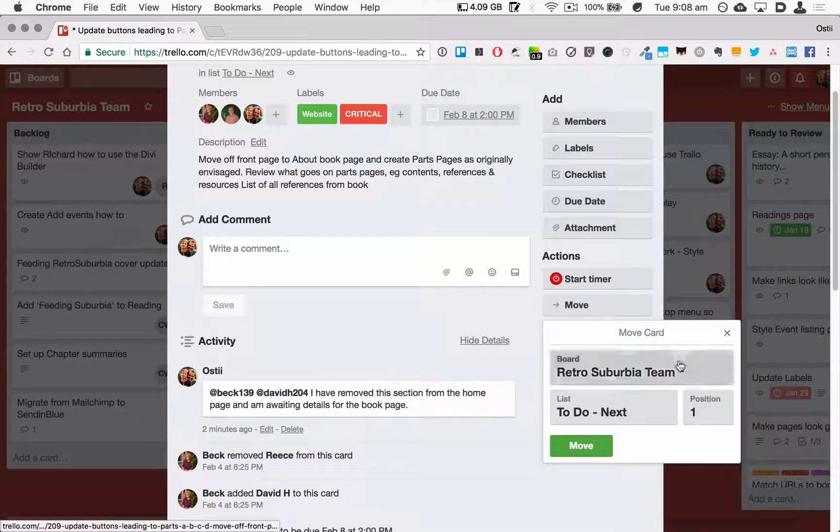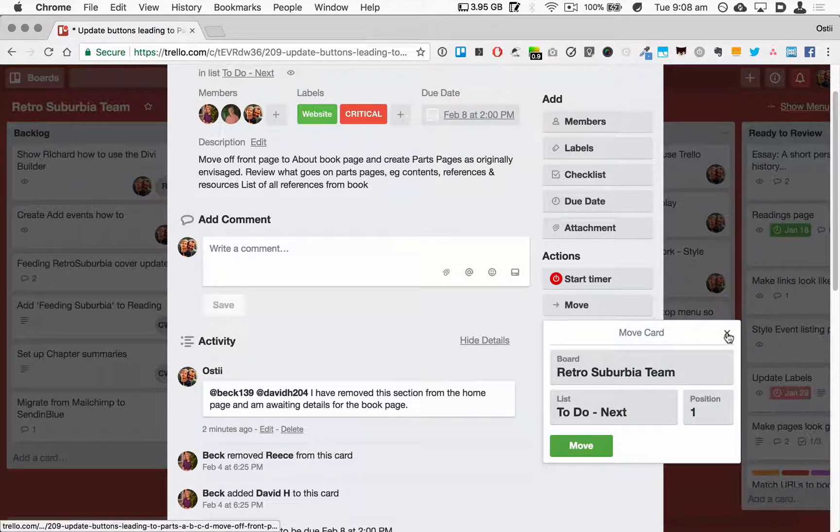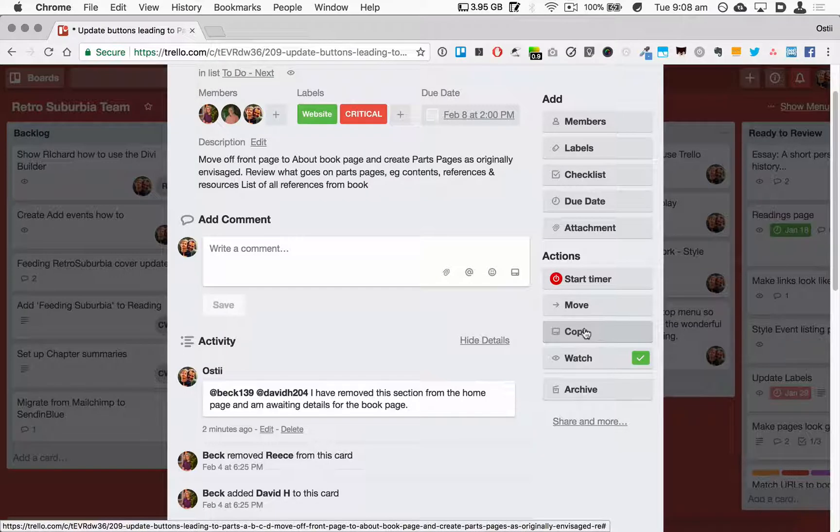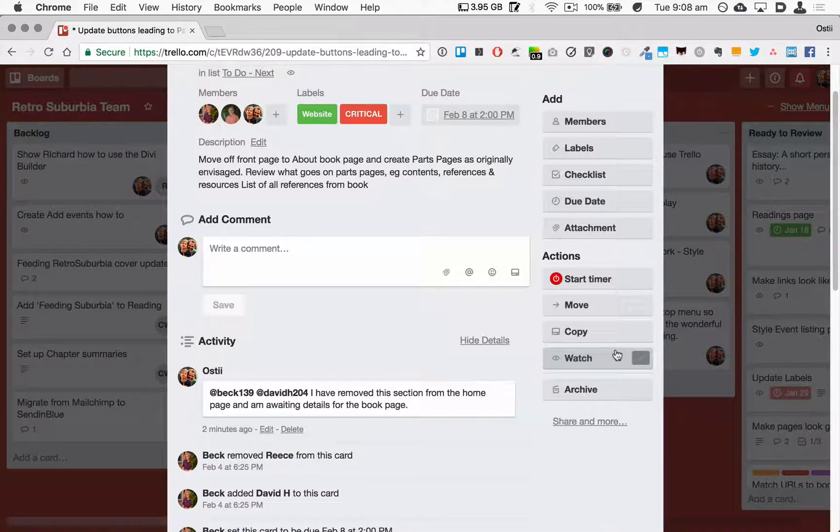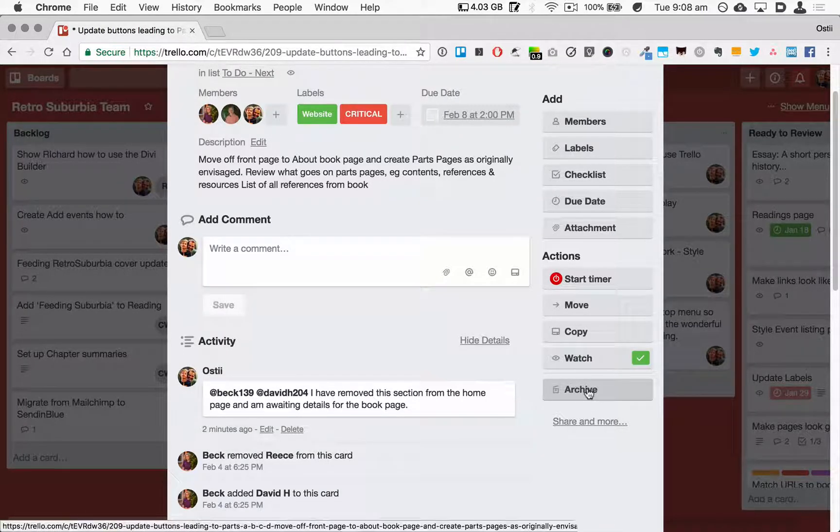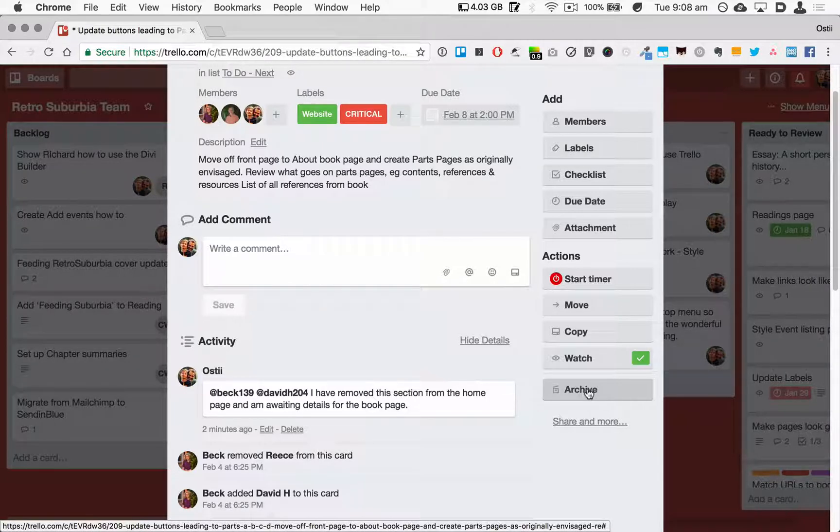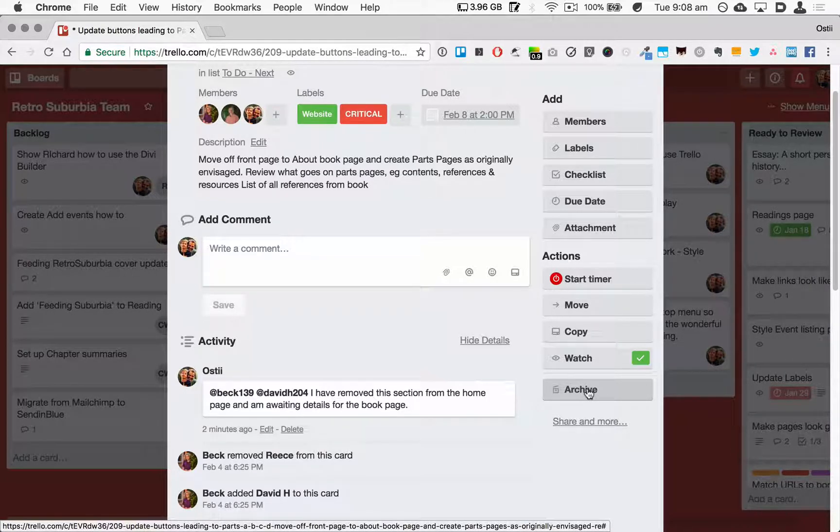I can then move the card to another board or to another position on this same board. I can copy this card. I'm already watching it, and I can archive it. As I said before, I tend not to archive cards but move them to the Shelved or Done columns.